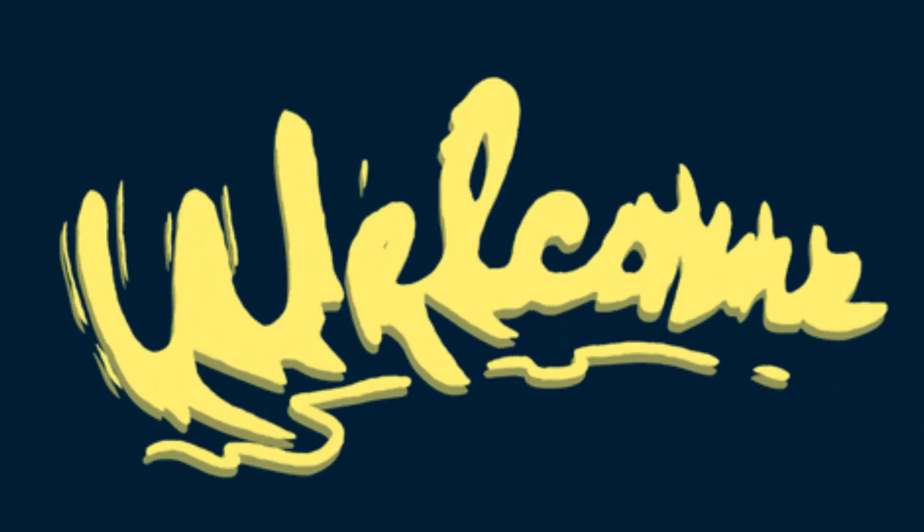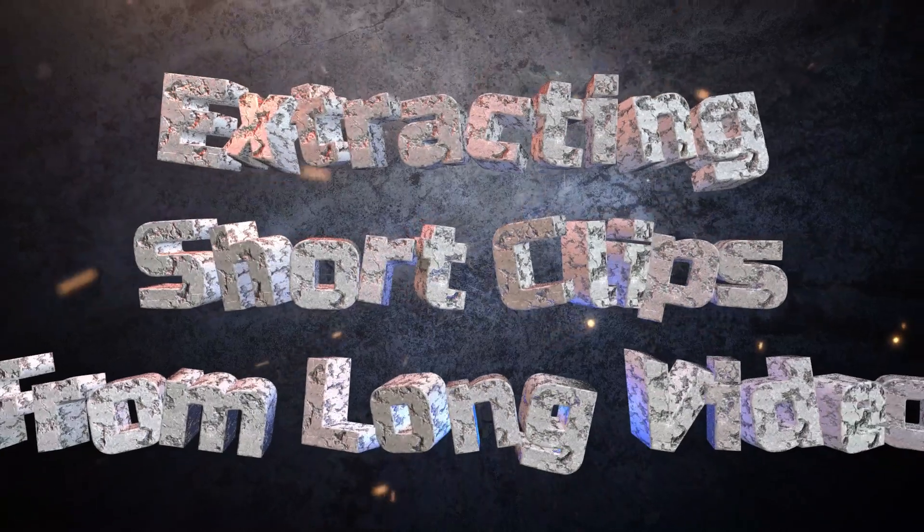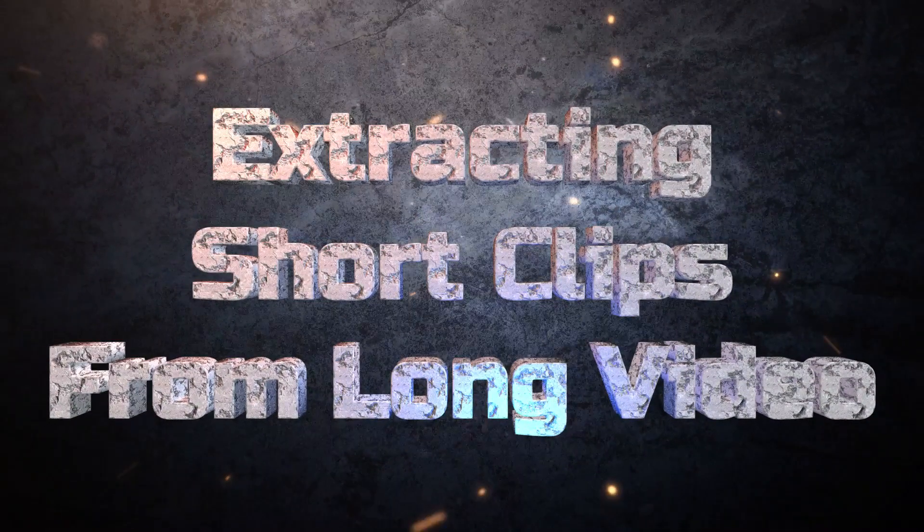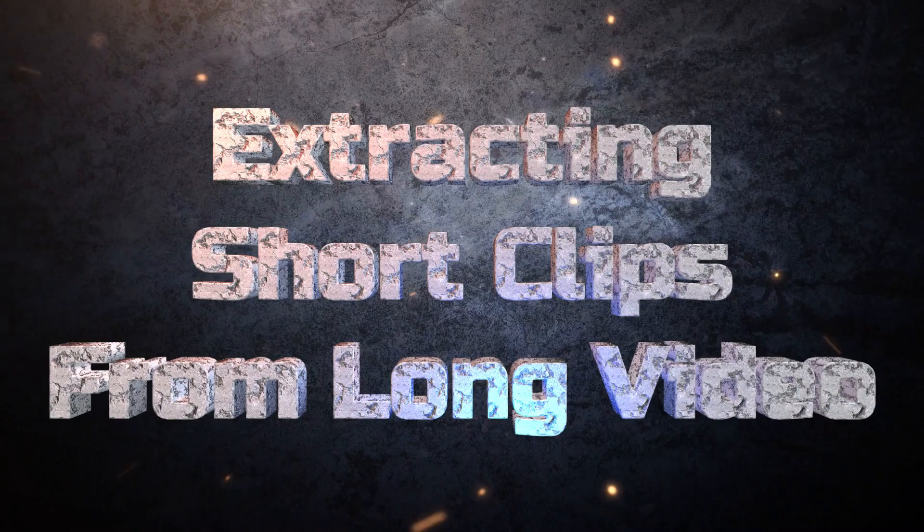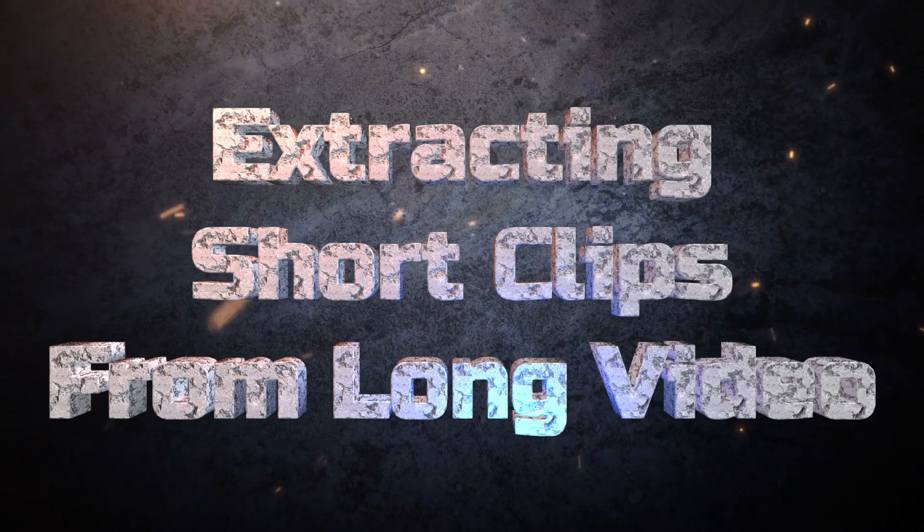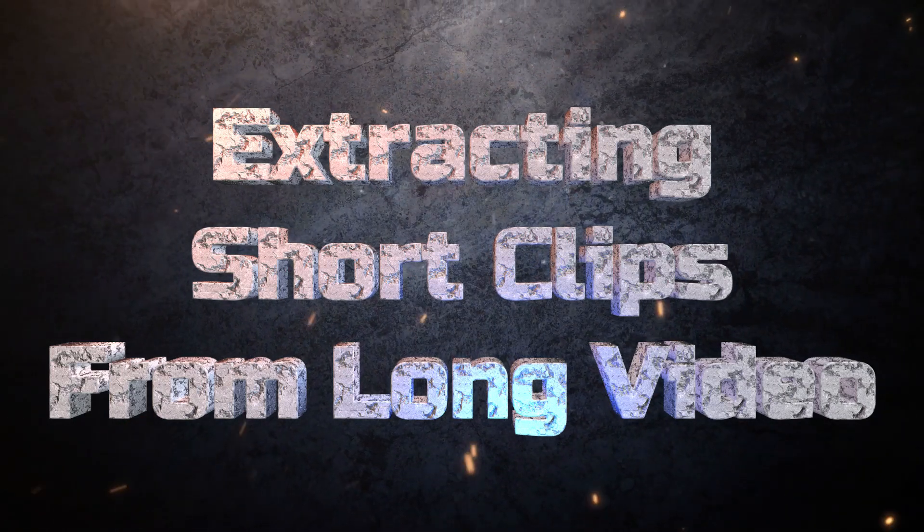Welcome to our walkthrough of a useful toolkit item, extracting short clips from long videos automatically. In this tutorial, we'll be discussing the practical implications of using this application to make content management easier.